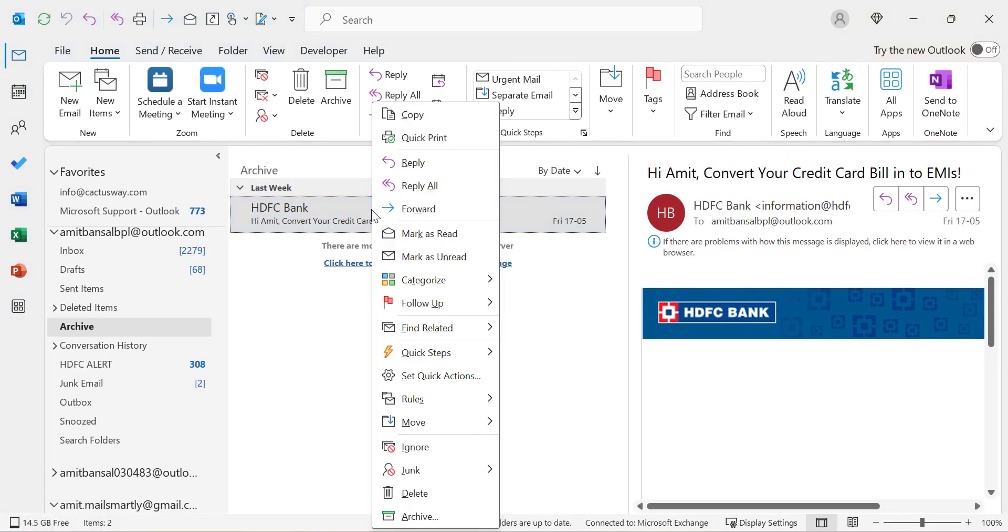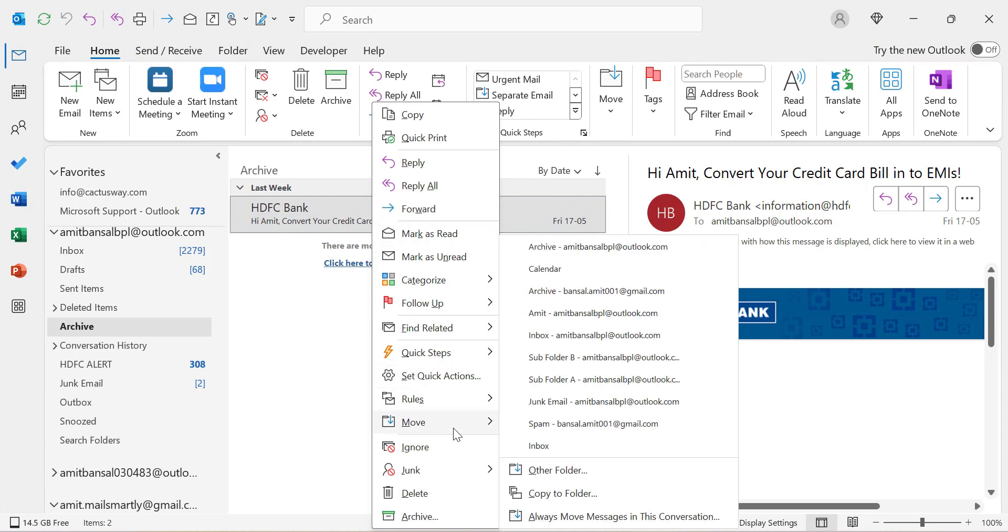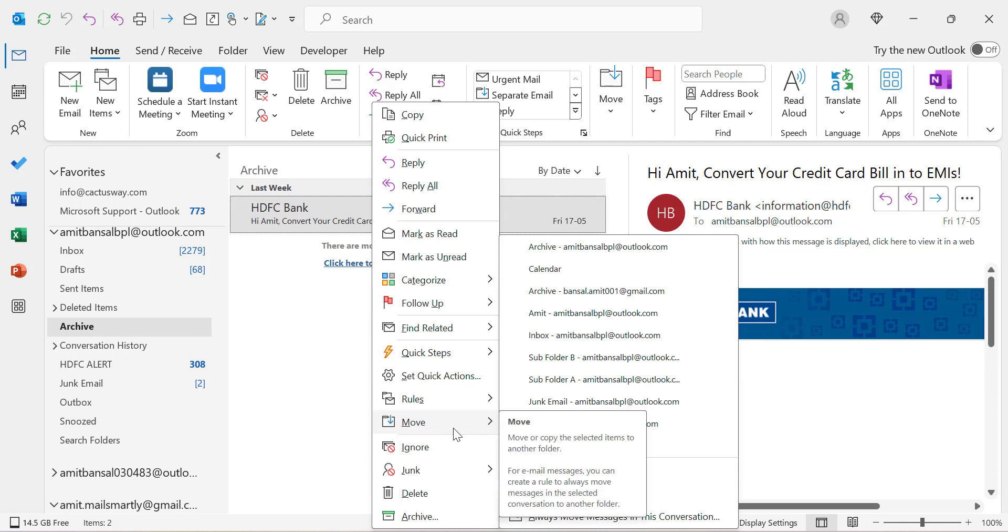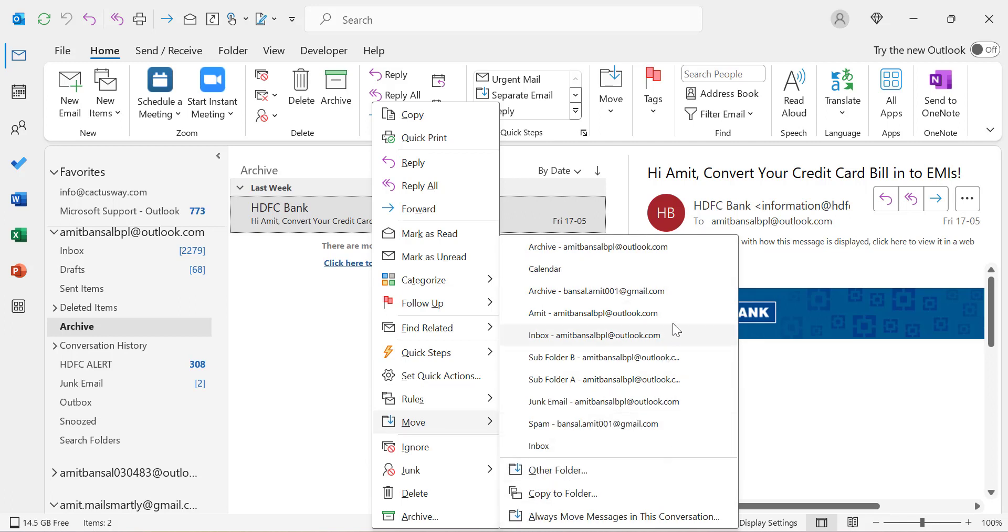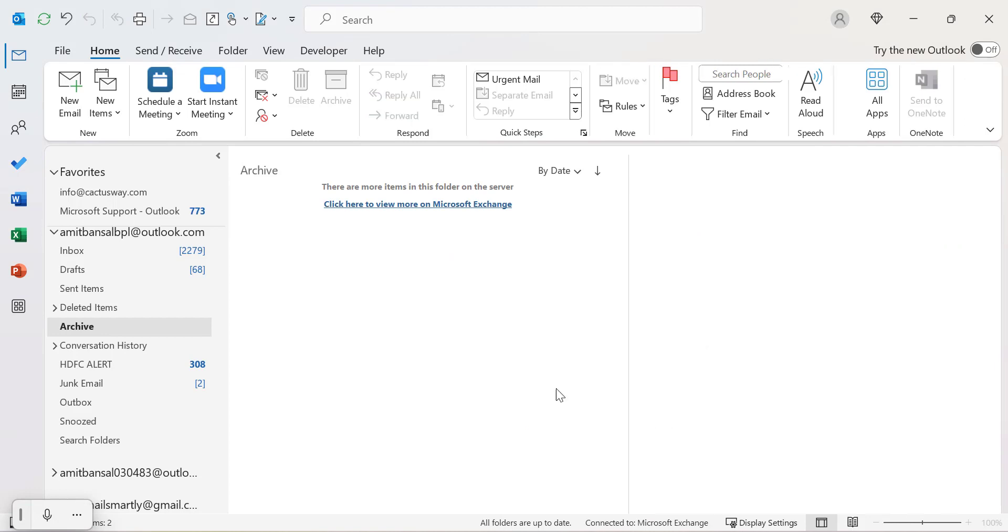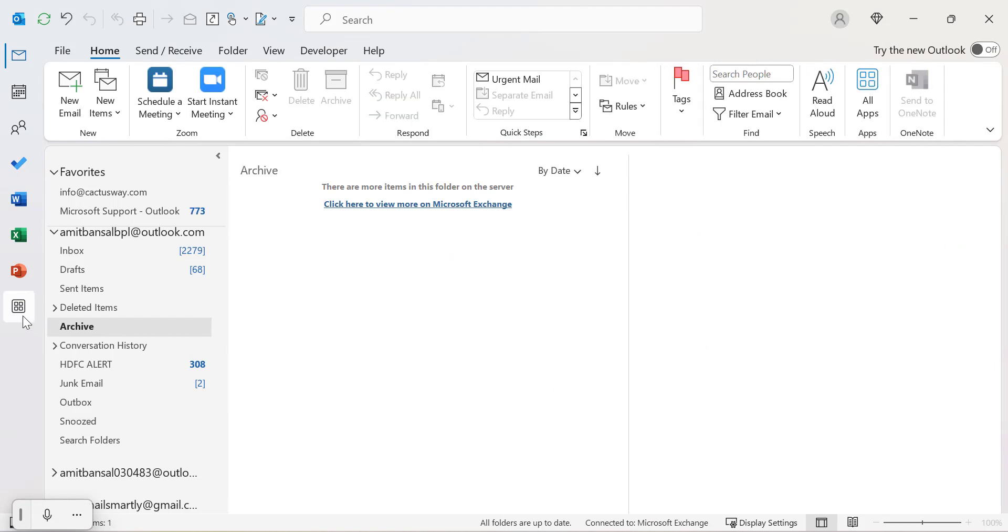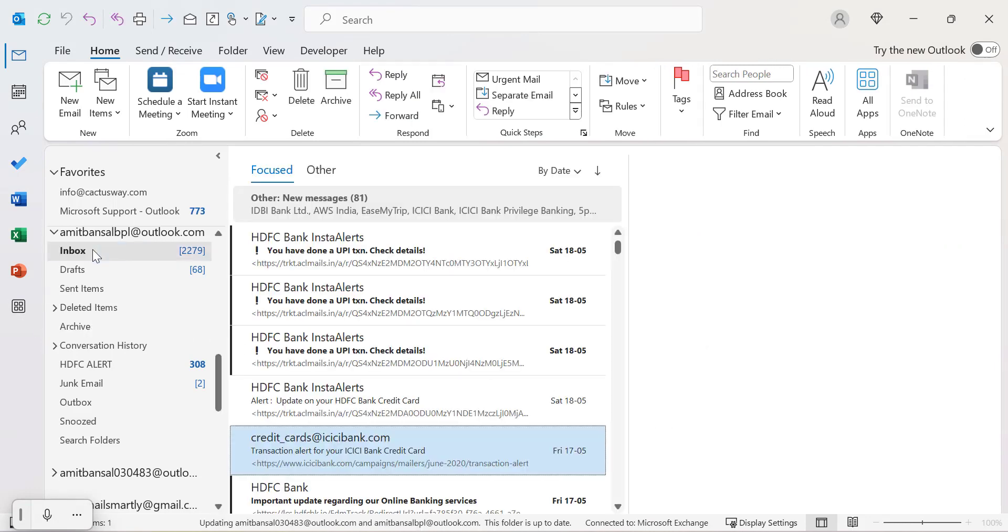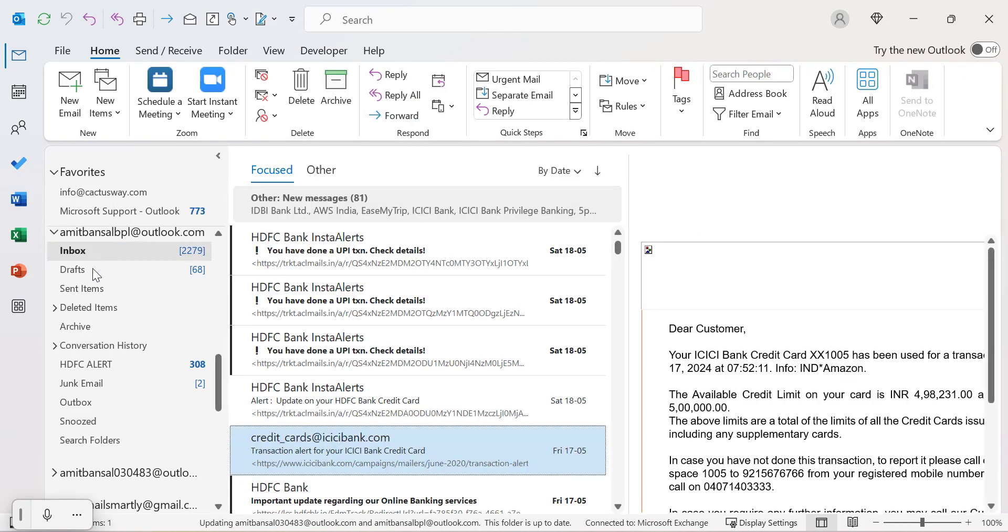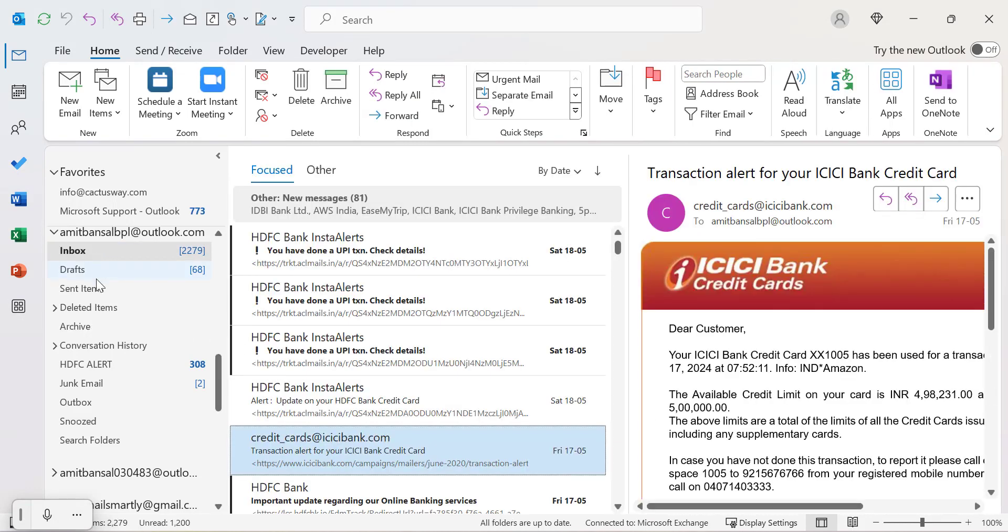Click the right mouse button and simply go to move. When you select move, you will have all the folders and inboxes. Simply click on the inbox and your email will be easily shifted to the inbox folder once again.